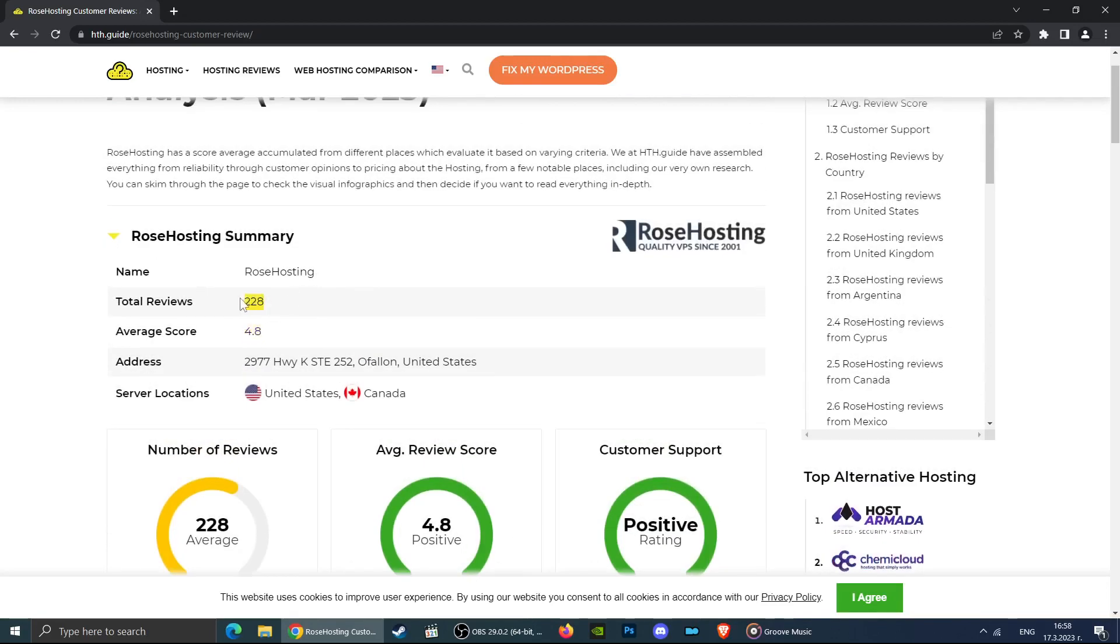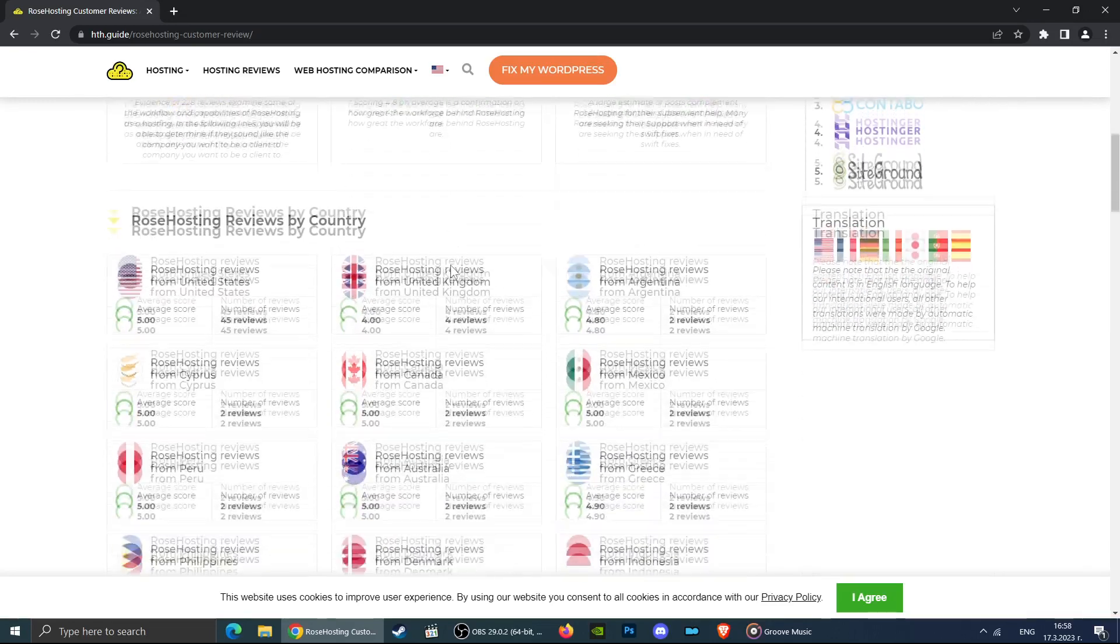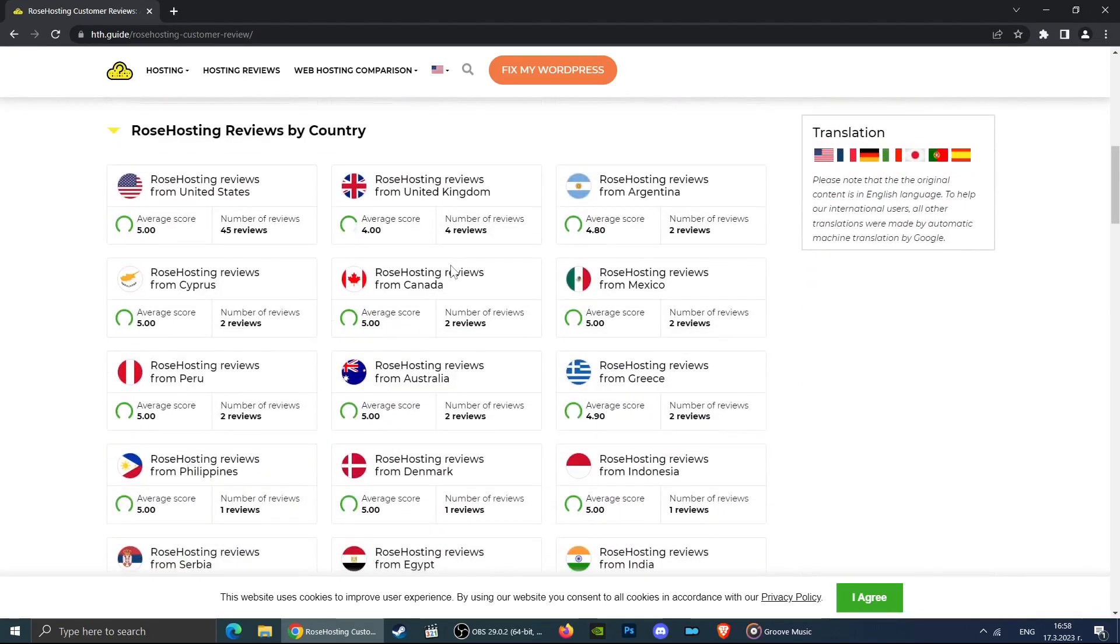But what if you wanted to know the reviews from customers in a specific country? It's easy, let's scroll down and find out. Here you can see that customers have left reviews from Germany, United States, UK, and other countries.